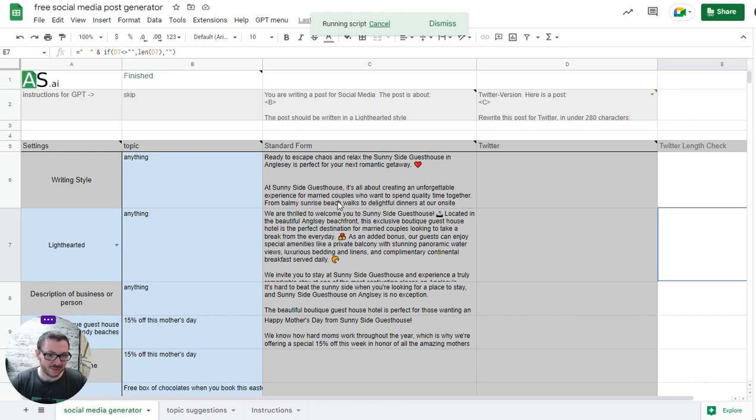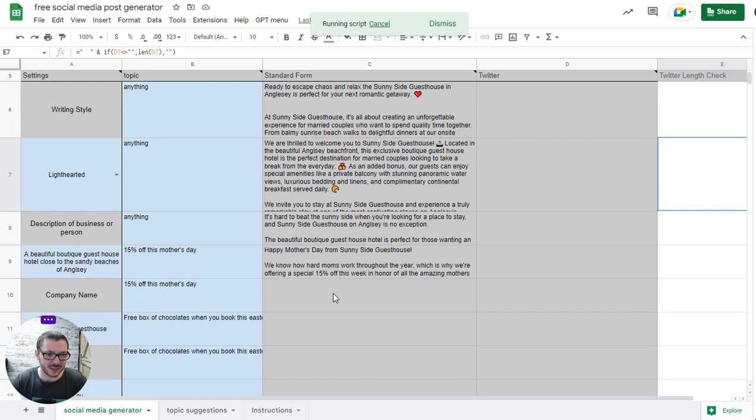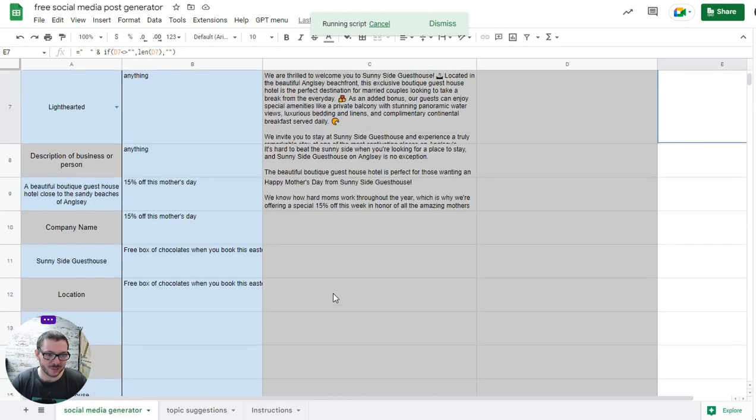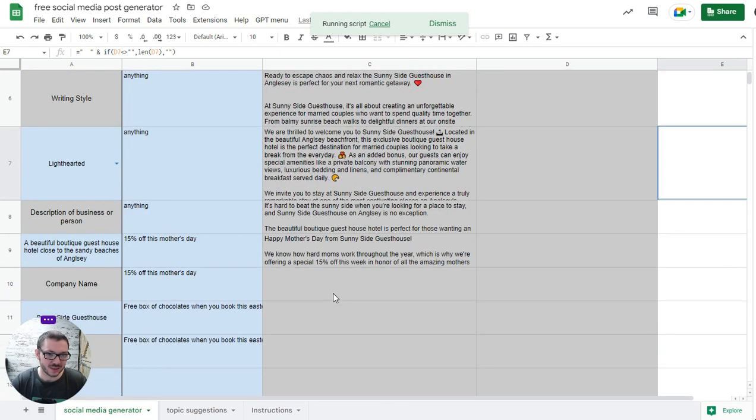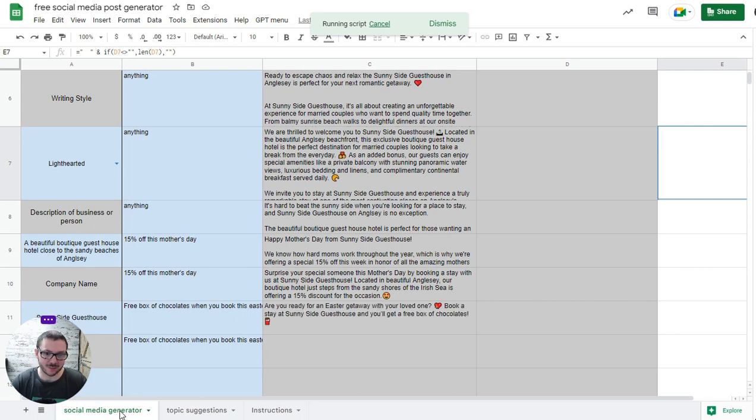That's pretty much it really. You can see it's writing the posts and then it'll write the Twitter version of the post, as many as you want. Good ideas in terms of how to use it: you can see here we've got this tab. If you wanted to have different settings for different platforms, you might not want emojis on LinkedIn, you might want a business style. You can just duplicate the sheet.